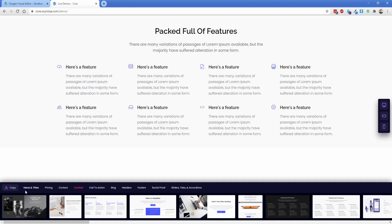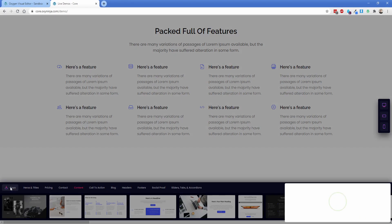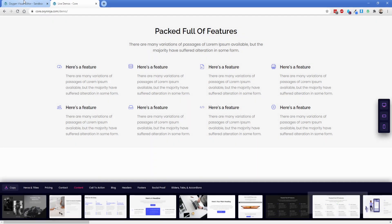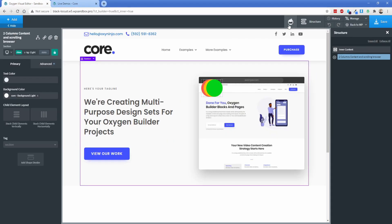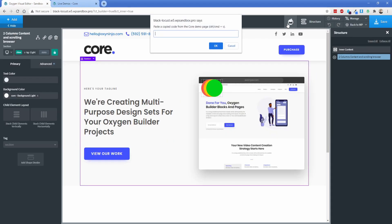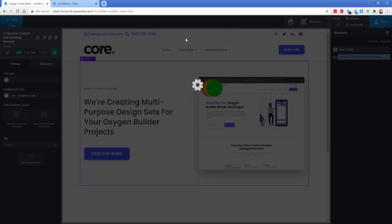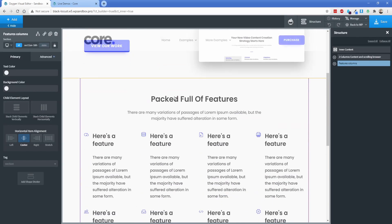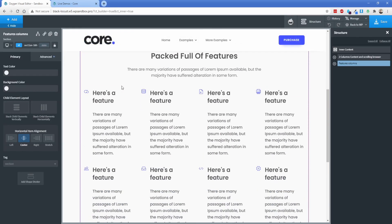So I'm going to take this one more time. I'm going to click on copy. We'll go back to oxygen, click on the oxy ninja logo, paste, and there we go. So now we have that next section in here.